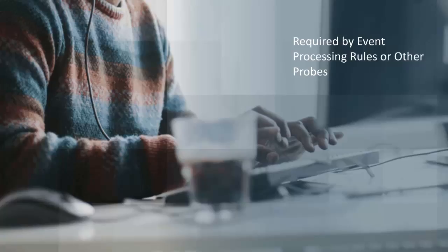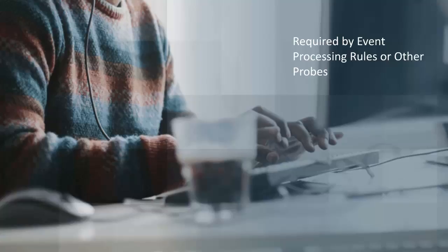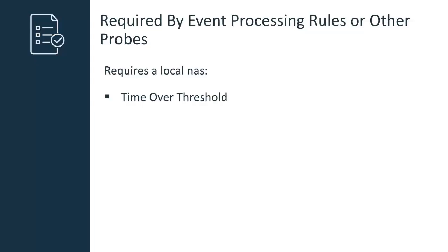First, let's go over the scenario where multiple NAS probes are required for event rules or other probes. Some components in your CAUIM environment will require a NAS probe on the same hub. For example, probes that are using the time over threshold event rate rule.